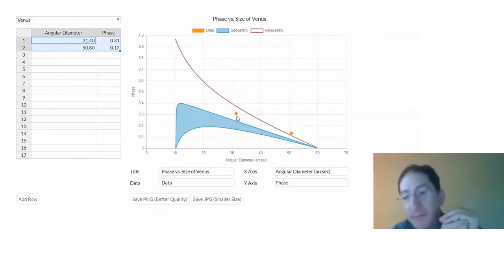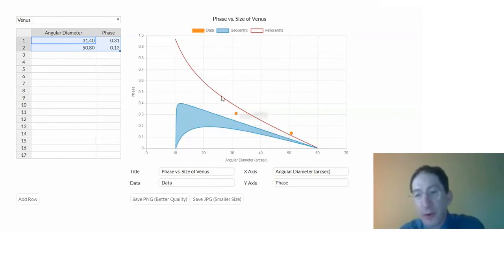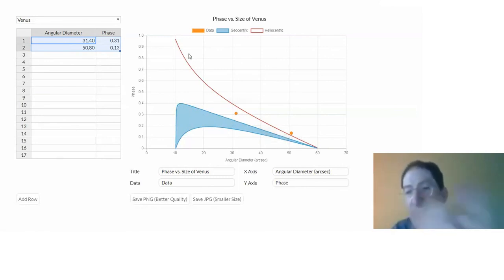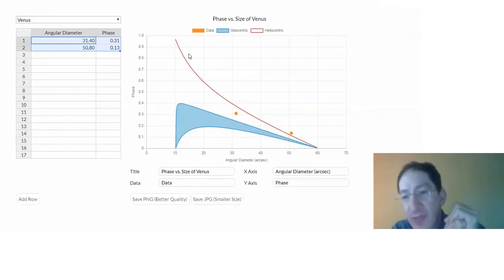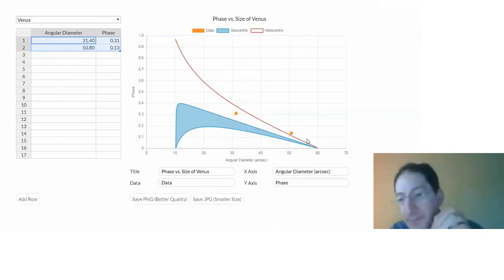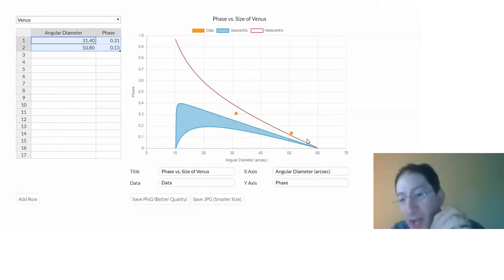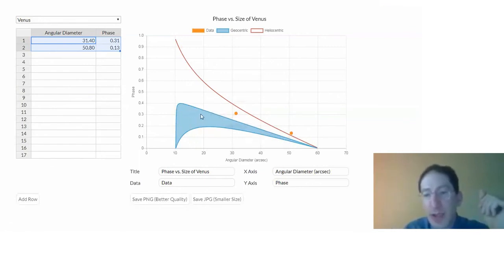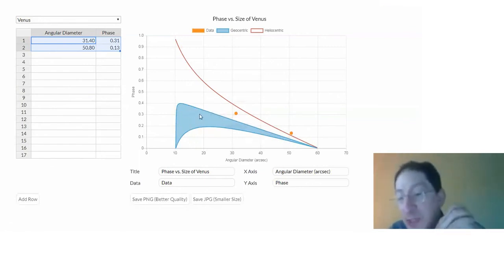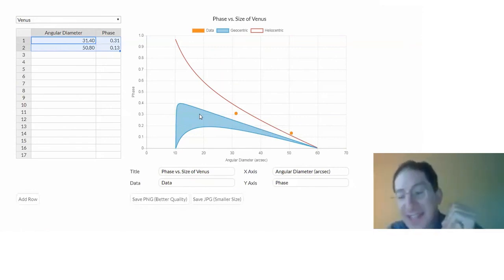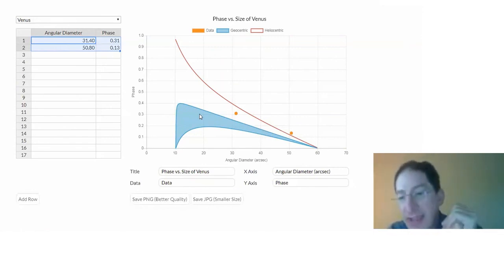Now, if these data points cluster around the orange curve, we live in a heliocentric universe. This is explained in the background section. In the heliocentric universe, you get this particular pattern of phases versus sizes. If your orange dots end up primarily in the blue area, that means we live in a geocentric universe. So you'll be able to test and determine the nature of our solar system.